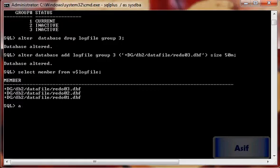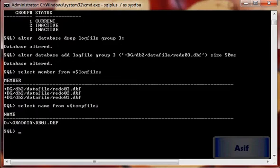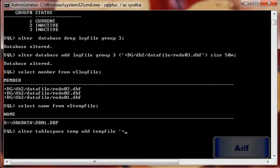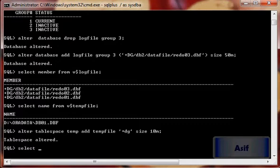Select name from v$tempfile. Alter tablespace temp add tempfile plus DATA size 10M. Select file_number, name from v$tempfile.